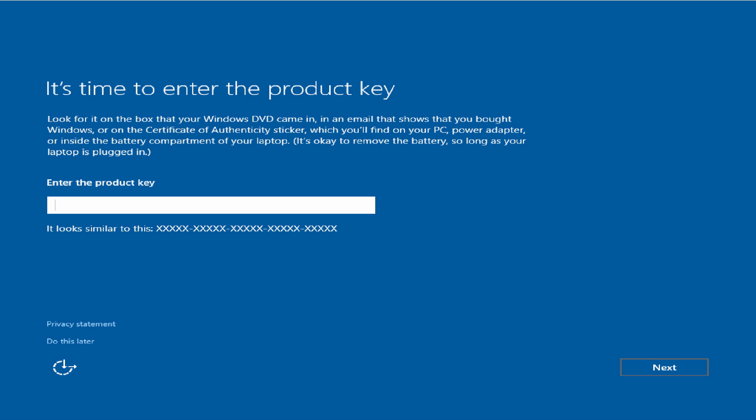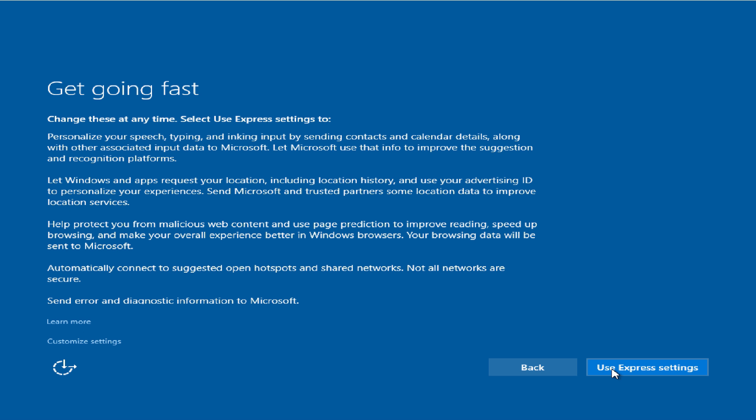When you get up to this dialog window, we're pretty much almost there. If you again have not entered your key and you choose not to right now, do this later and then press use express settings.